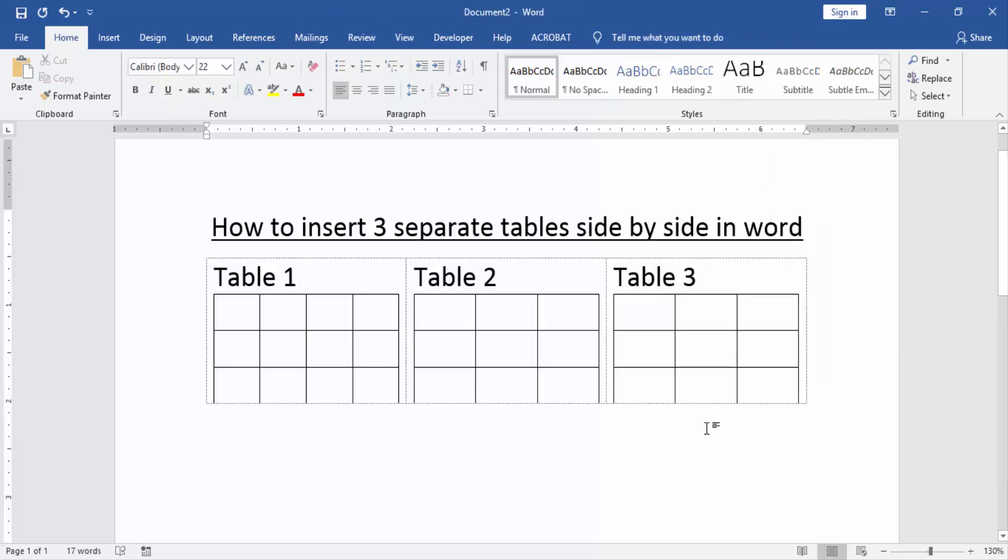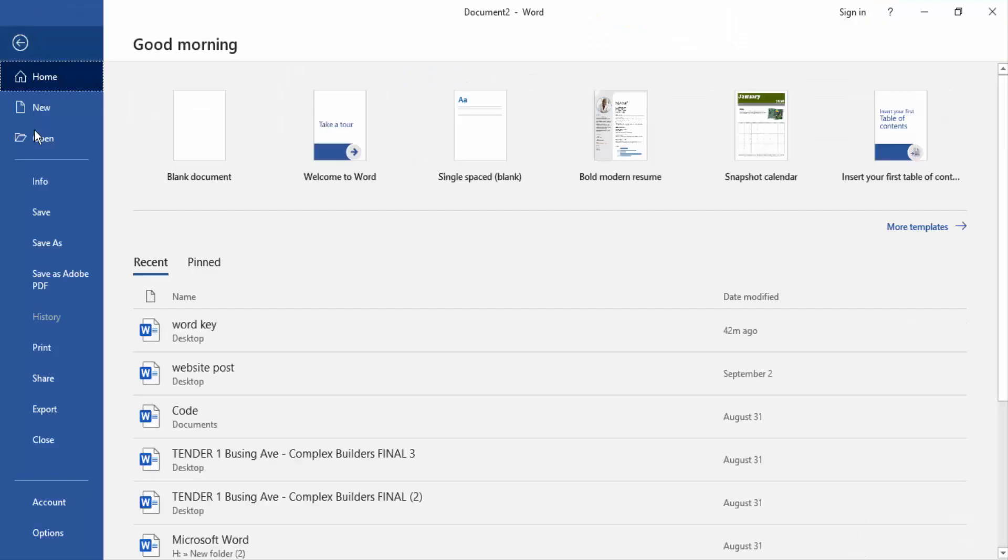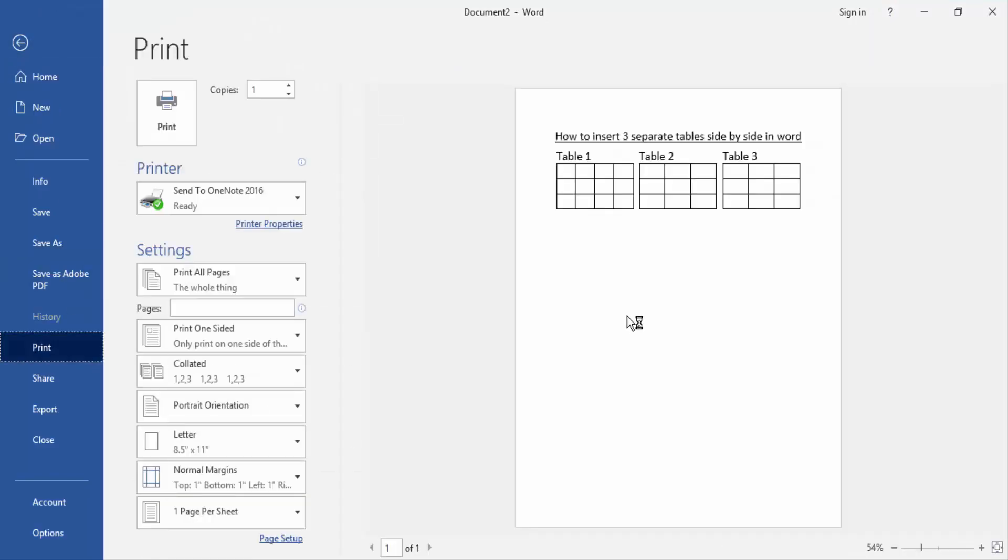Now we can see here we make or insert three separate tables side by side very easily. We make sure here three tables side by side. Go to the file menu and click print option. Now we check our print preview are not available the outline border the first table. Now we can see here we insert three separate table very easily.